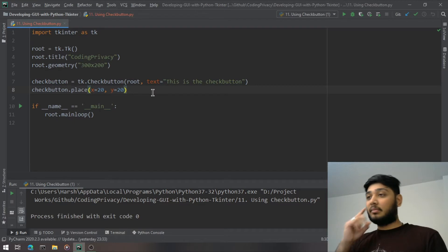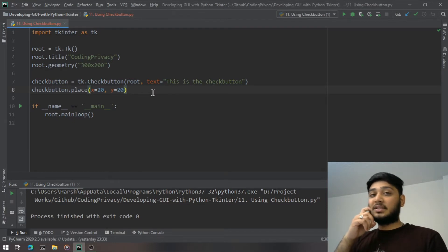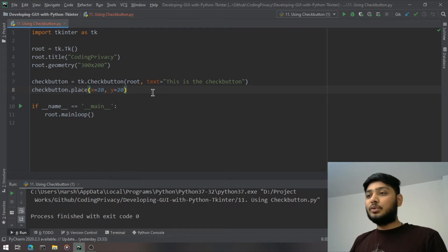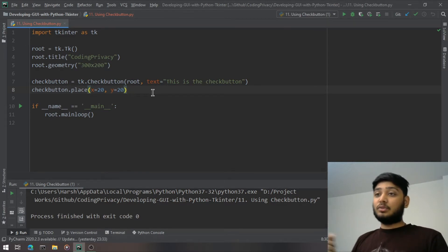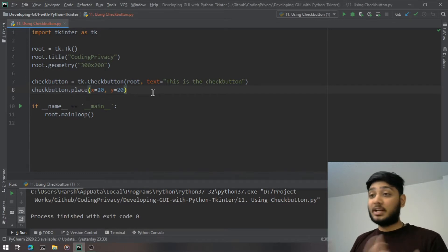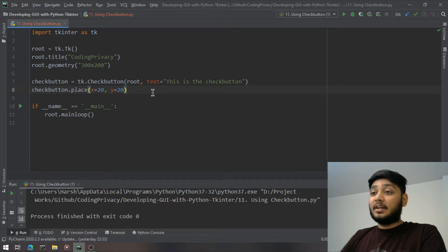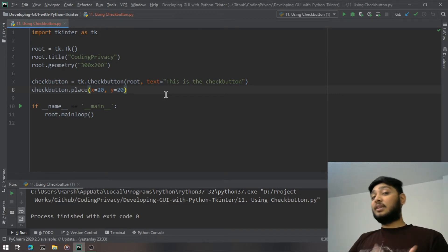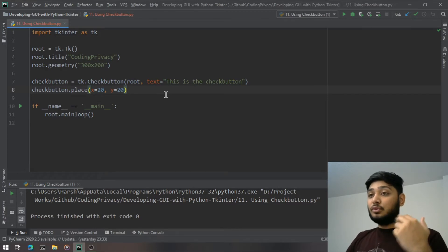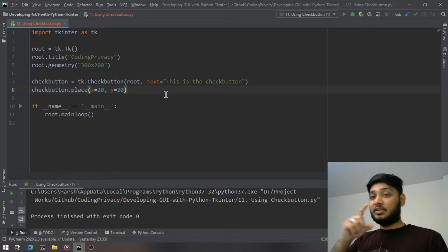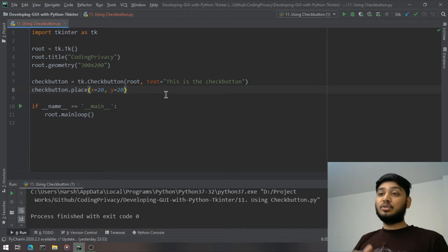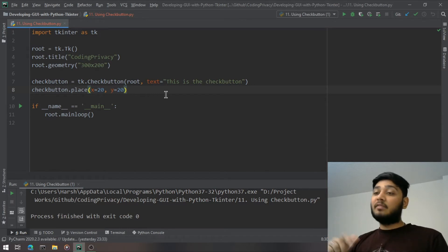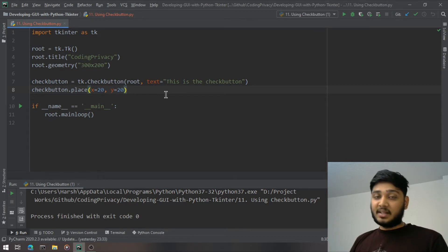Now, how do you actually use it? Imagine there's a submit button at the bottom — when you click submit, you want to print whether each checkbox is checked or not. So what we'll build is a question at the top, three check buttons as options, a submit button, and labels at the bottom showing which options are selected. Let's get started.